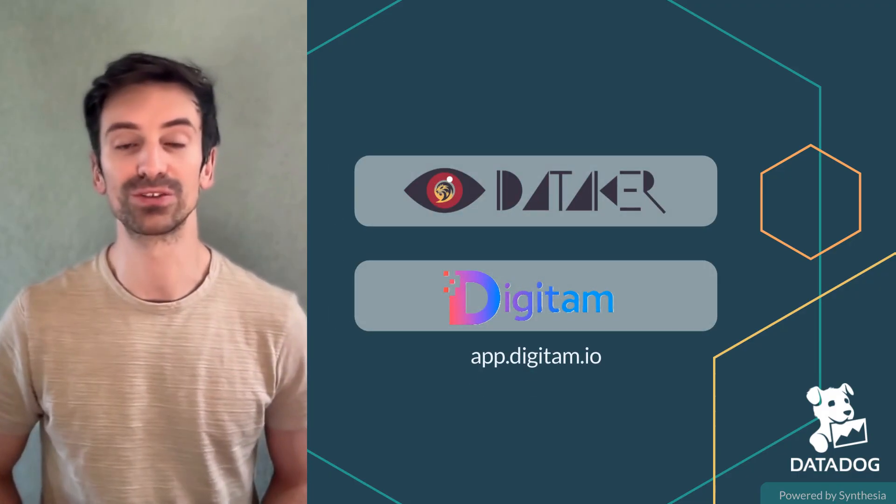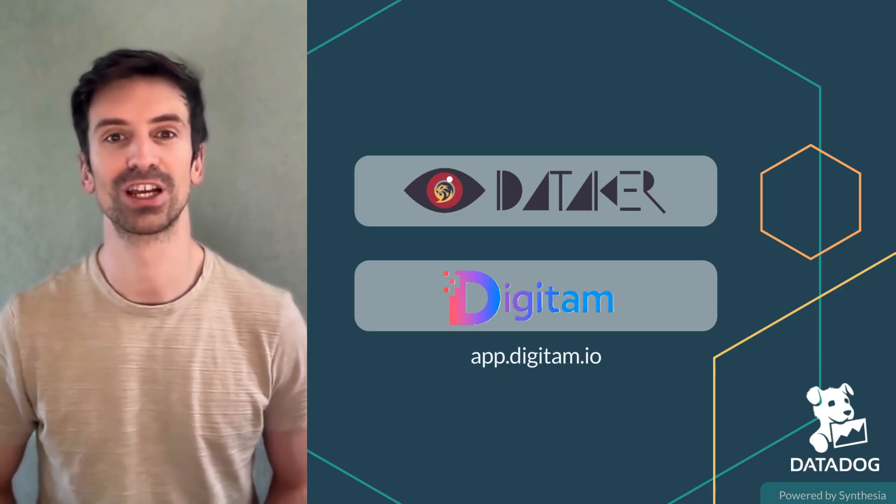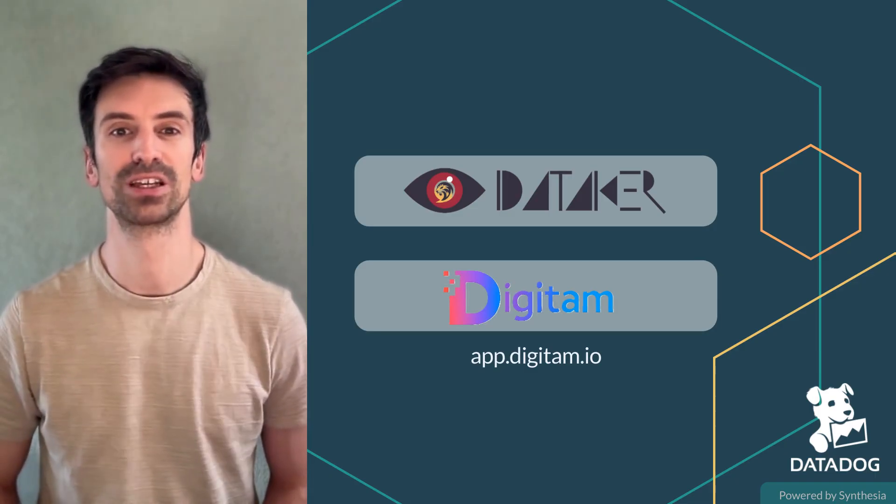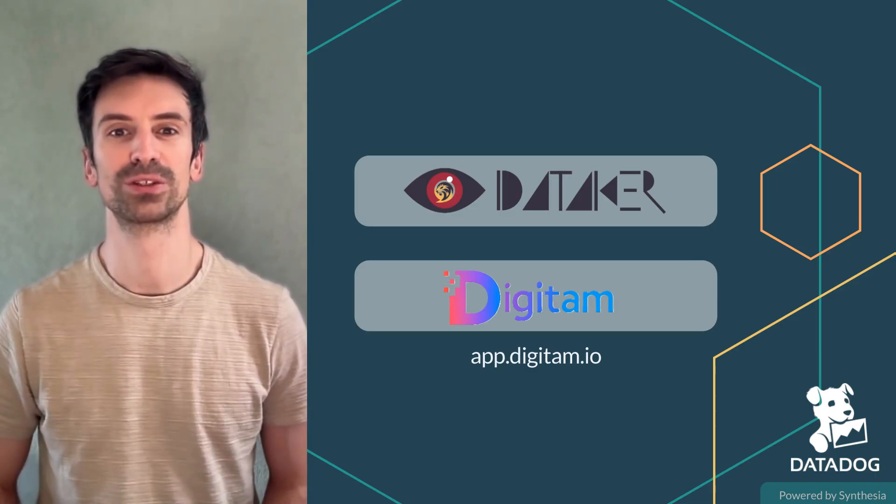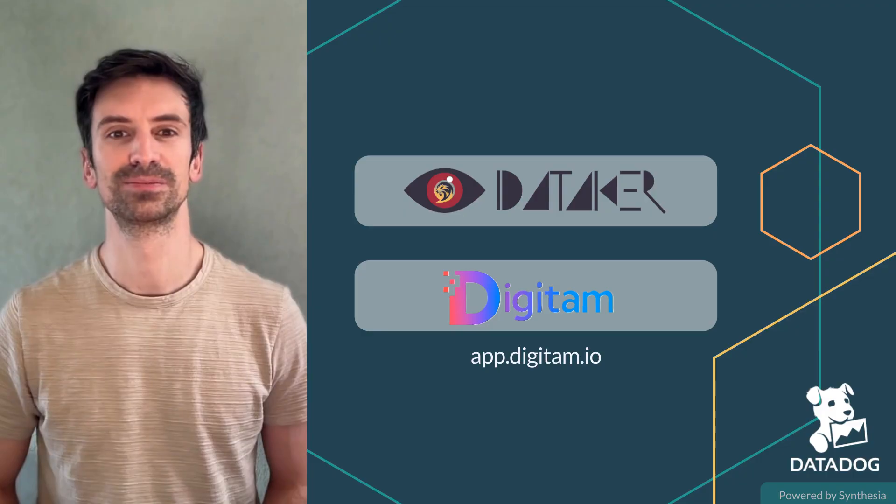Before going further, quick note, we are rebranding from Ditaiko to Digitam. So if you want to test our governance app for Datadog, go to app.digitam.io.